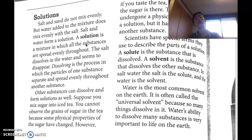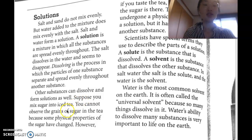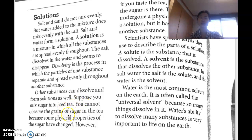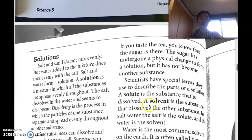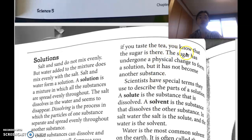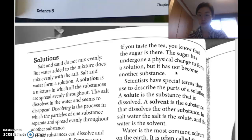'Dissolving is the process in which the particles of one substance separate and spread evenly throughout another substance. Other substances can dissolve and form solutions as well. Suppose that you mix sugar into iced tea — you cannot observe the grains of sugar in the tea because some physical properties of the sugar have changed. However, if you taste the tea, you know that the sugar is there. The sugar has undergone a physical change to form a solution, but it has not become another substance — it's still sugar.'